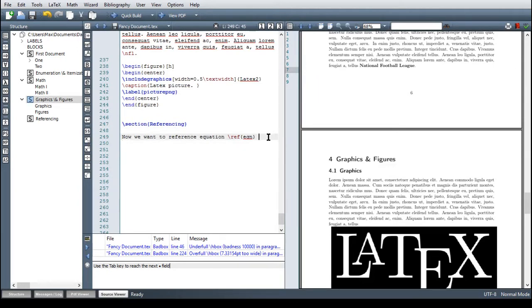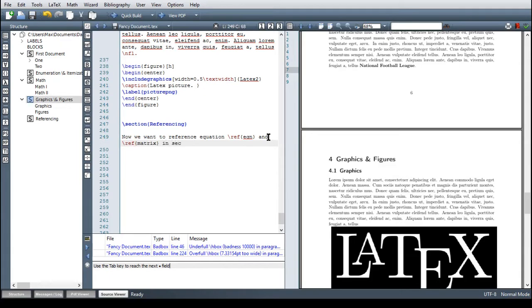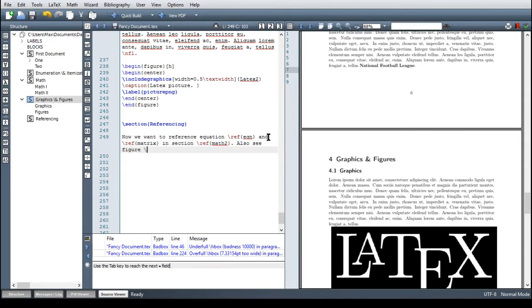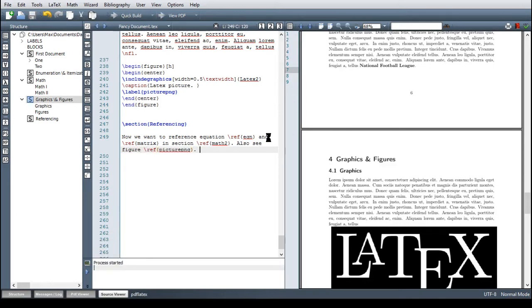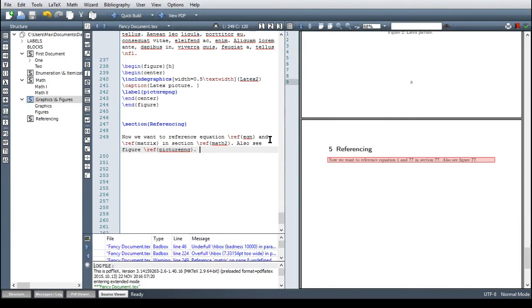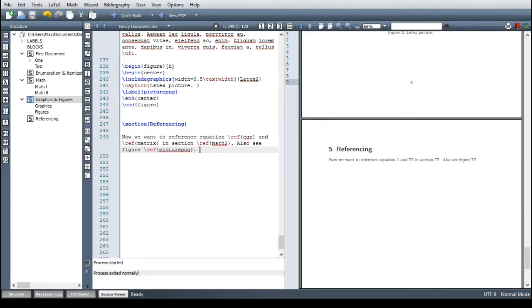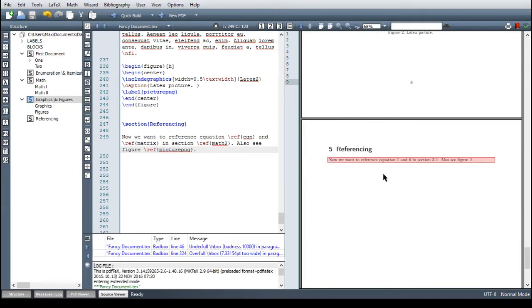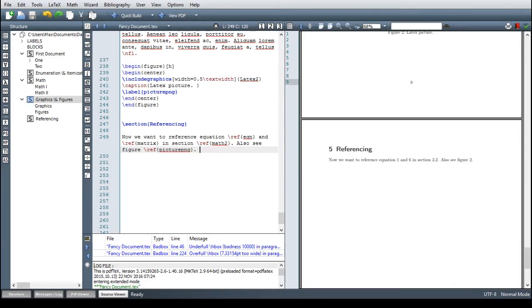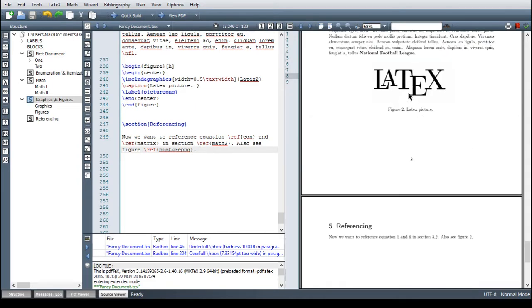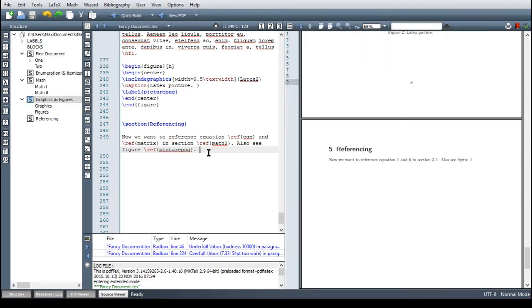Go here, then ref and then the matrix. Now I want to reference equation one and six and section 3.2 and also see figure two. There's also another referencing command if you want the number of the page displayed, so for example figure two here is on page eight. So if you say now that's a new command on page backslash page ref and then picture png.